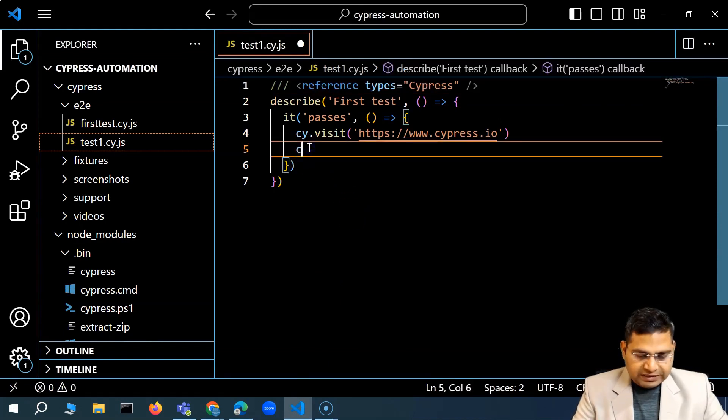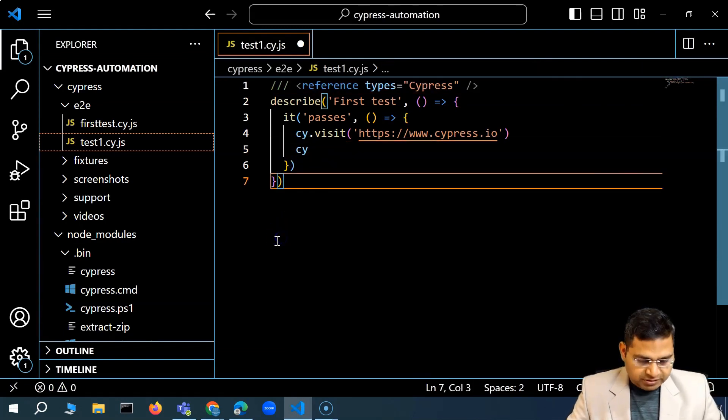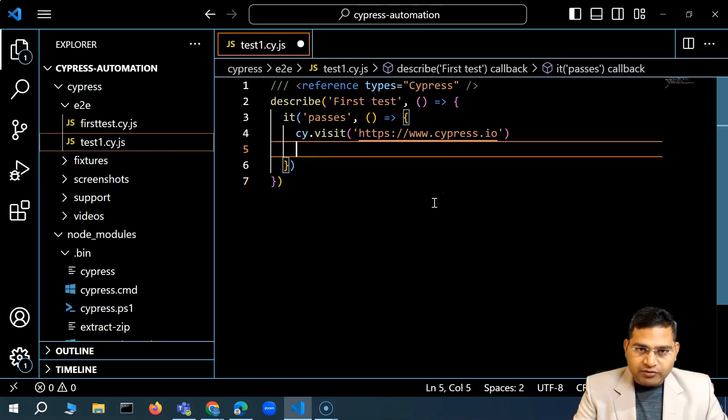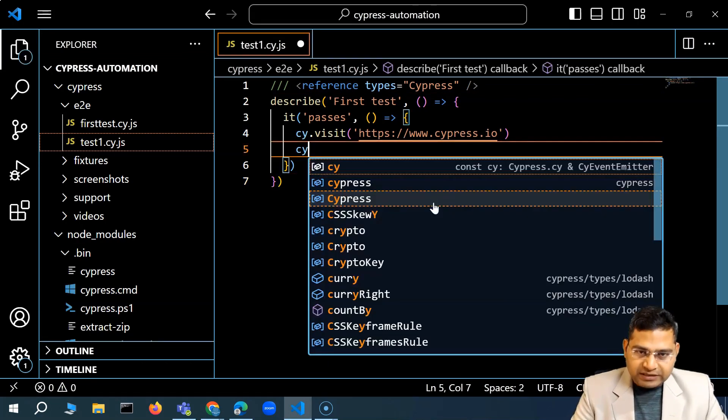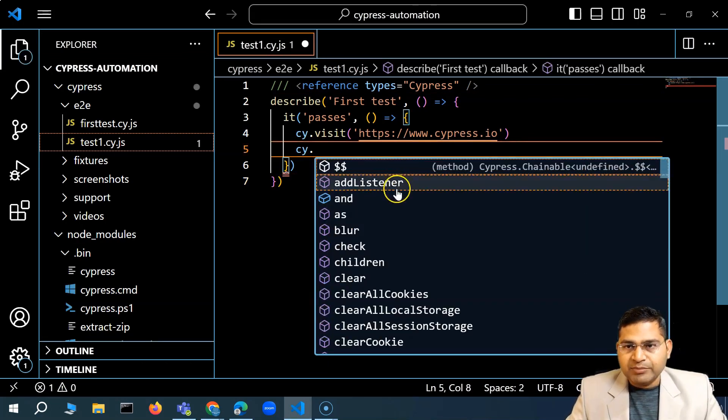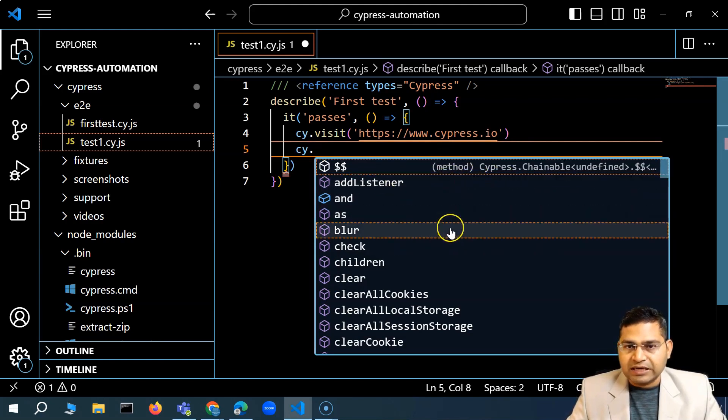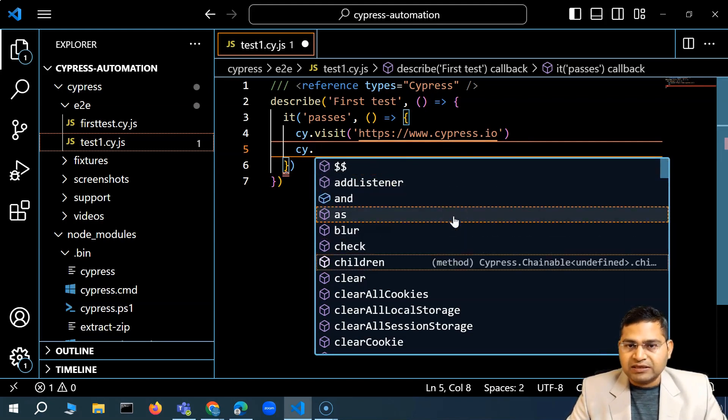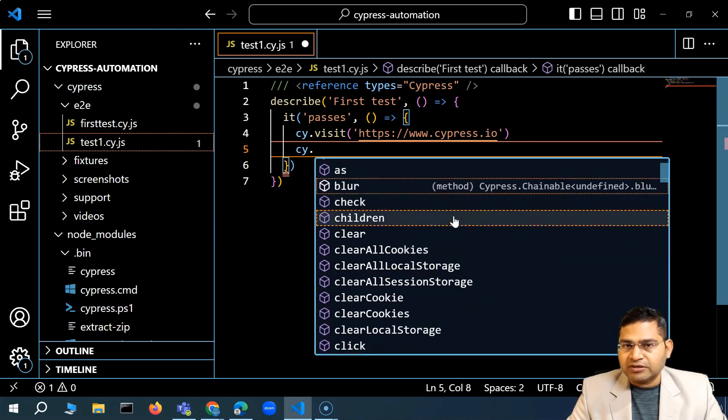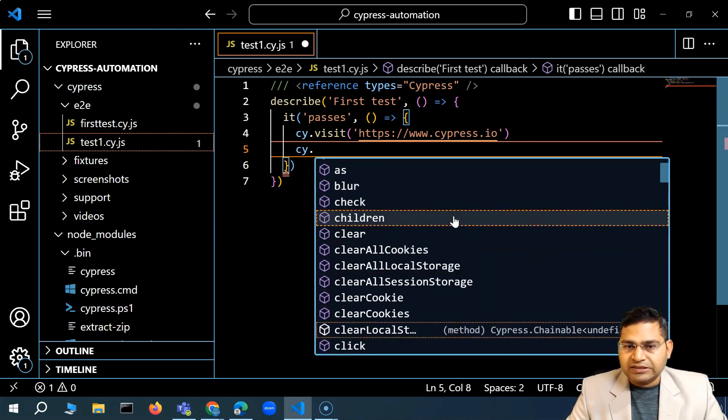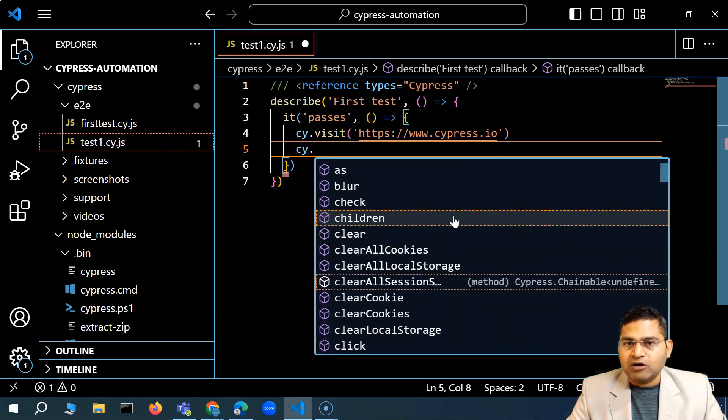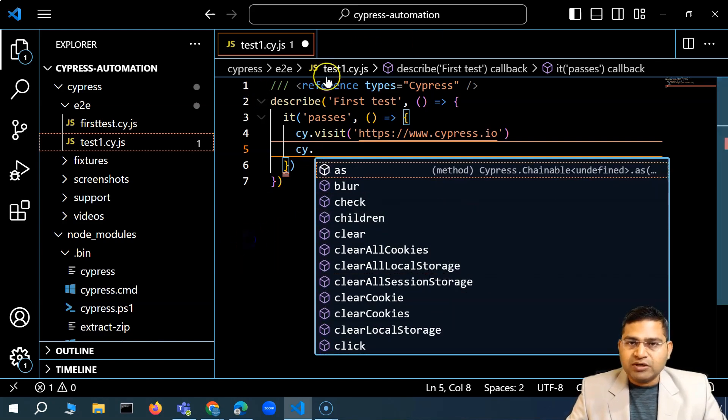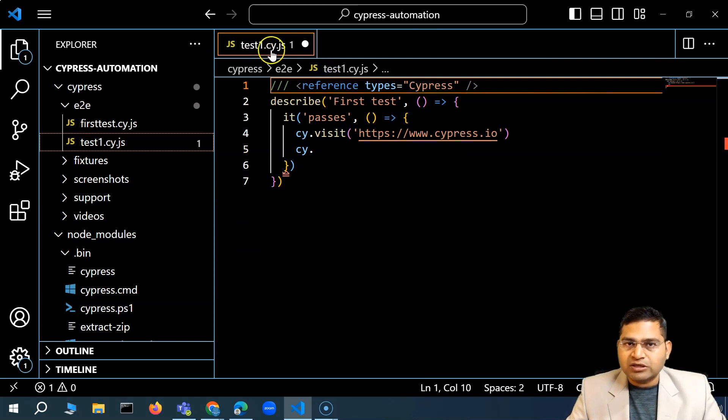Let me save it. And now if I go ahead and say C-Y dot, you will see I'm getting all the methods basically. So you'll see that I'm getting all the methods that are available for this particular Cypress command. This is basically how you can enable on a per file basis. Now this is only specific to this test1.cy.js file.